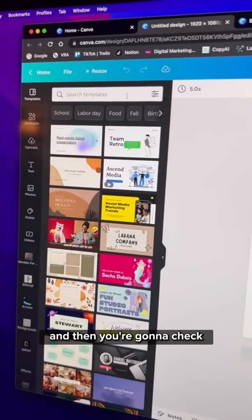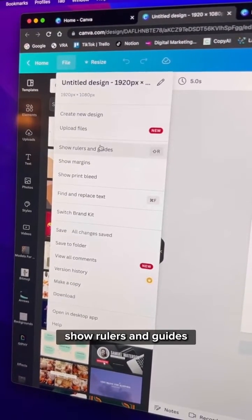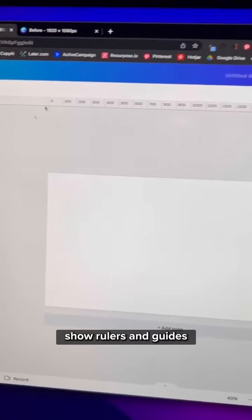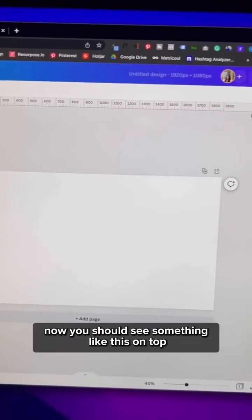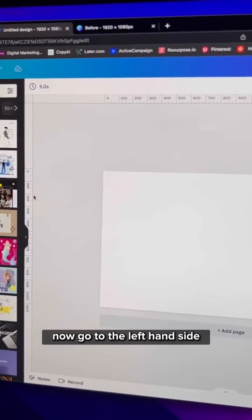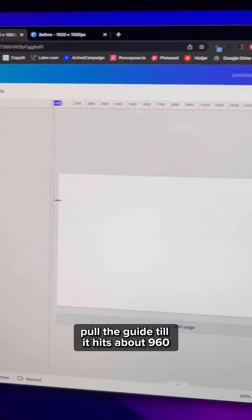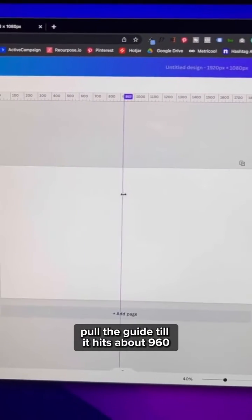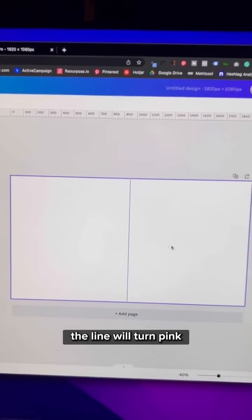Now go to File and then check Show Rulers and Guides. You should see something like this on top. Now go to the left hand side and pull the guide till it hits about 960. The line will turn pink.